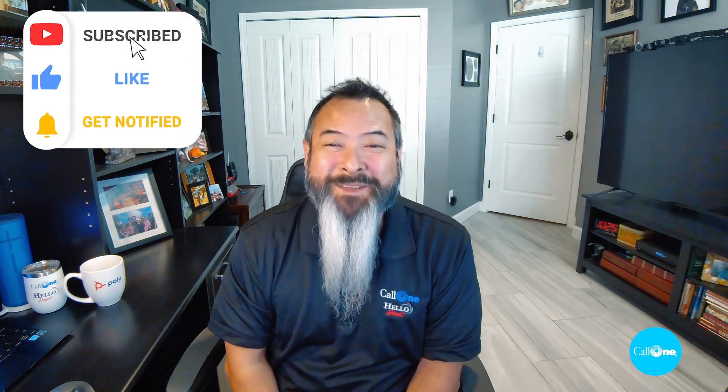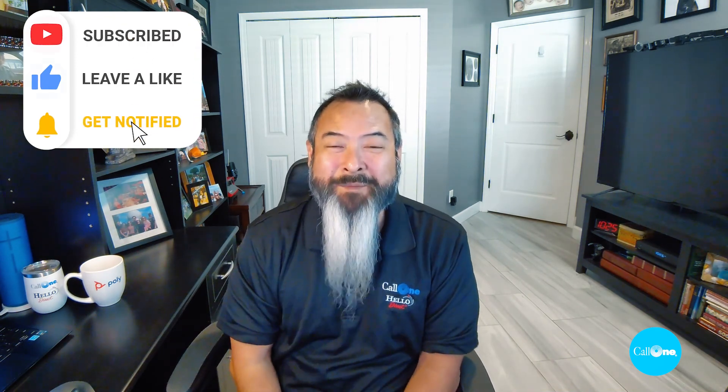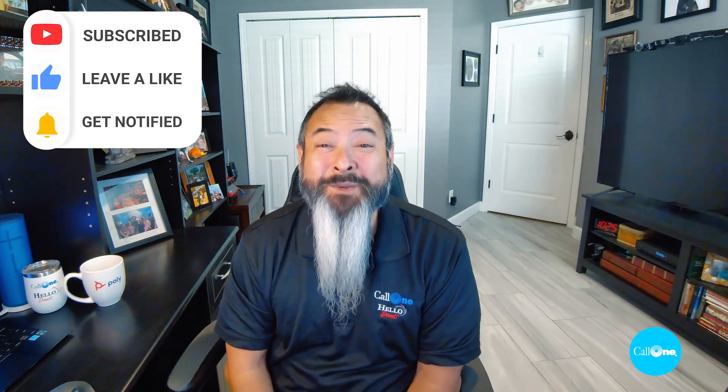If you like this type of video, don't forget to like, subscribe, comment below. Let us know what you'd like to see and we'll do our best to make it. Thanks.